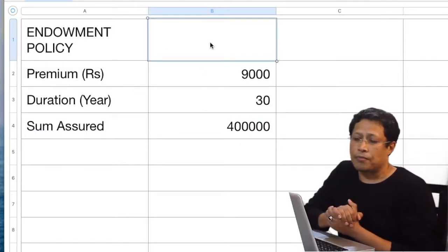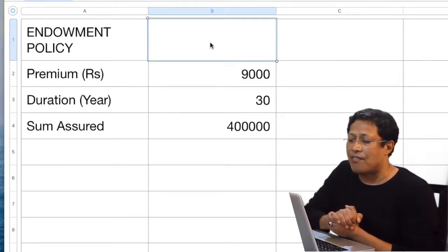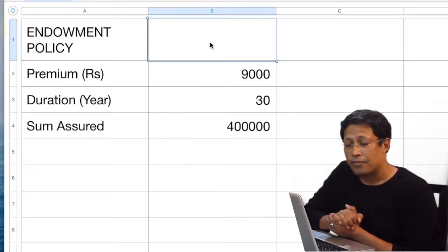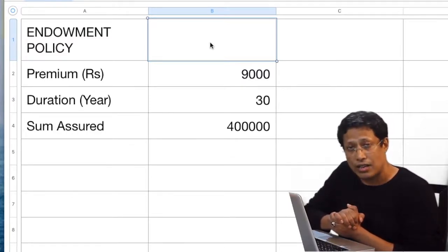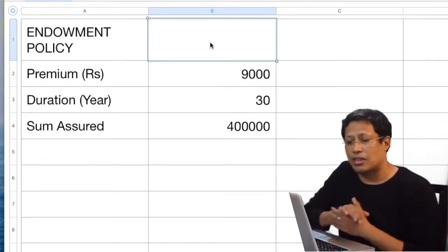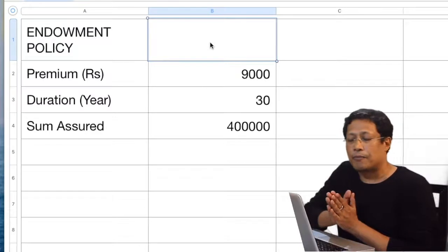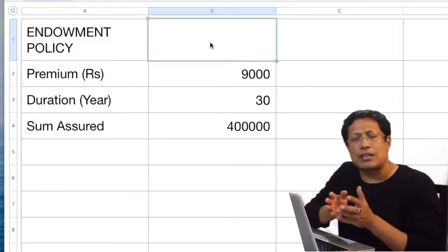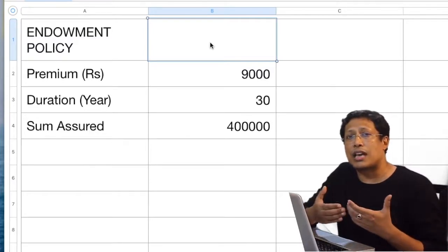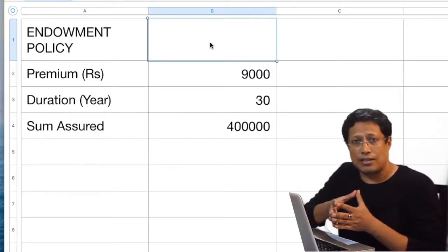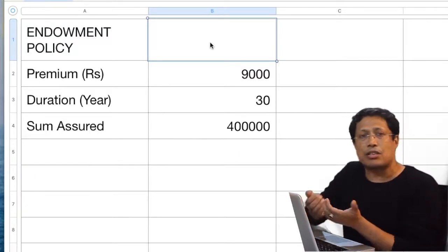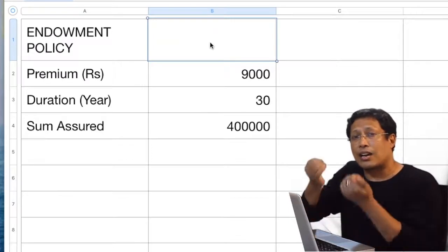In this endowment policy, what is the offer? The offer is: if I invest 9,000 rupees every year for 30 years, then after 30 years I'll get a sum assured of 4 lakhs rupees. This is the investment proposal. Similar proposals come with slightly different terms, and we don't know how to decide which one is good for us. If we get two or three such proposals, we can really compare them.